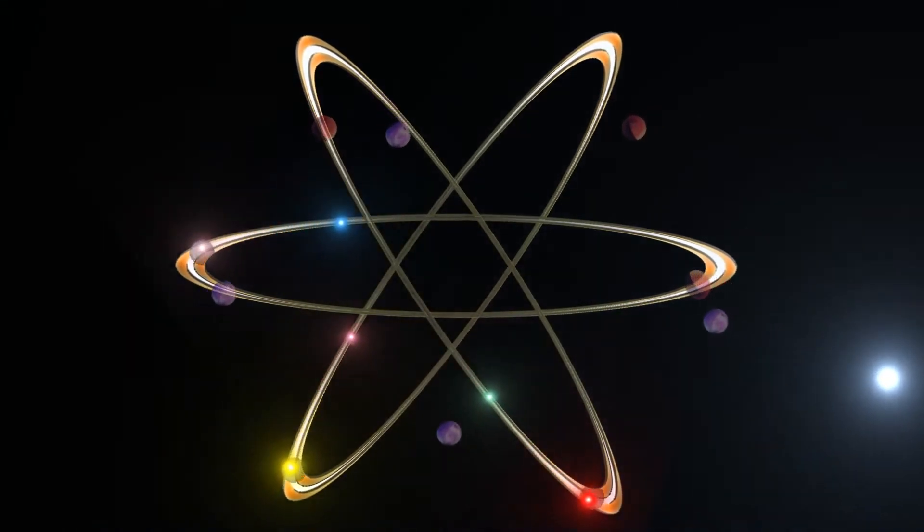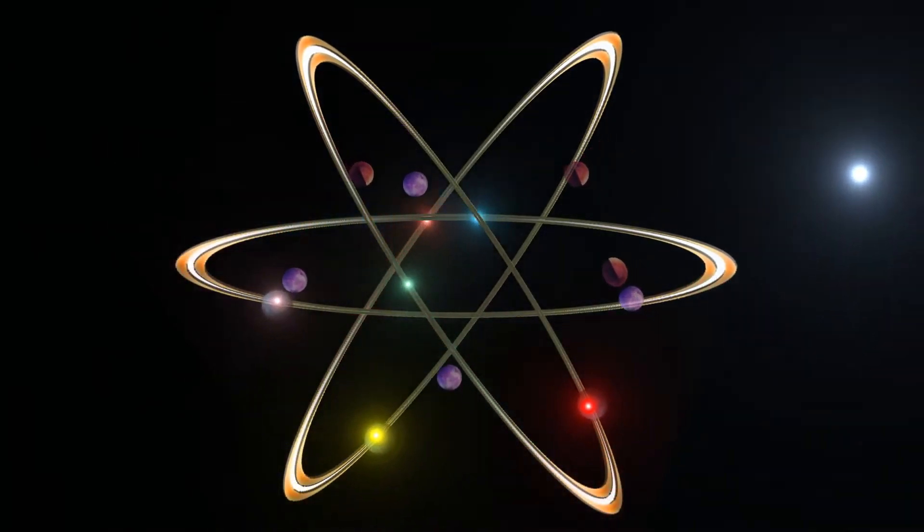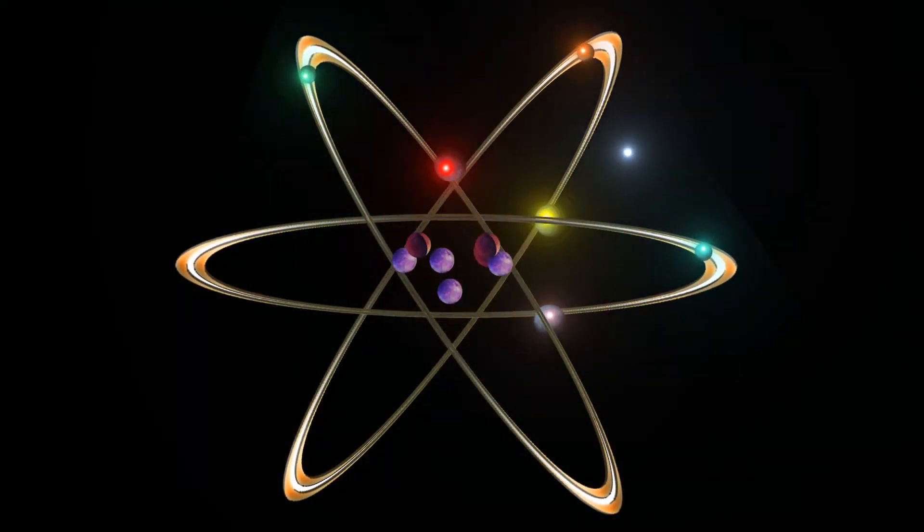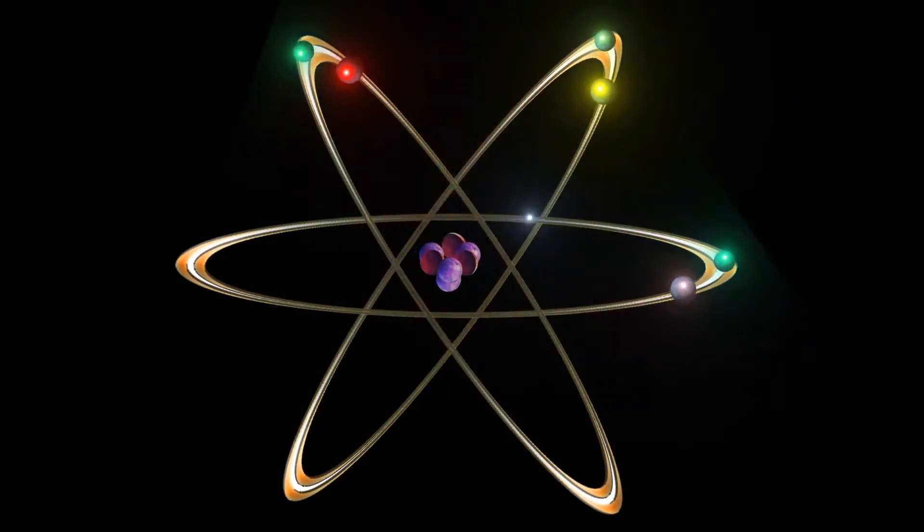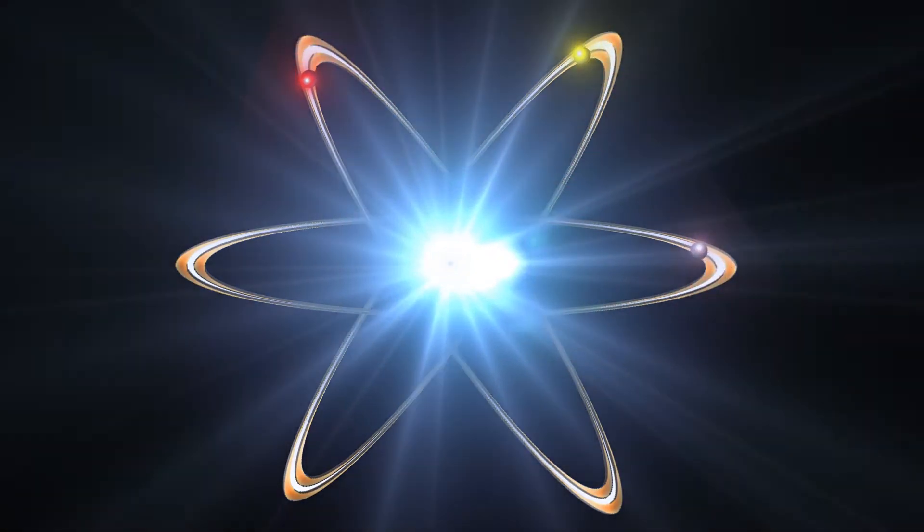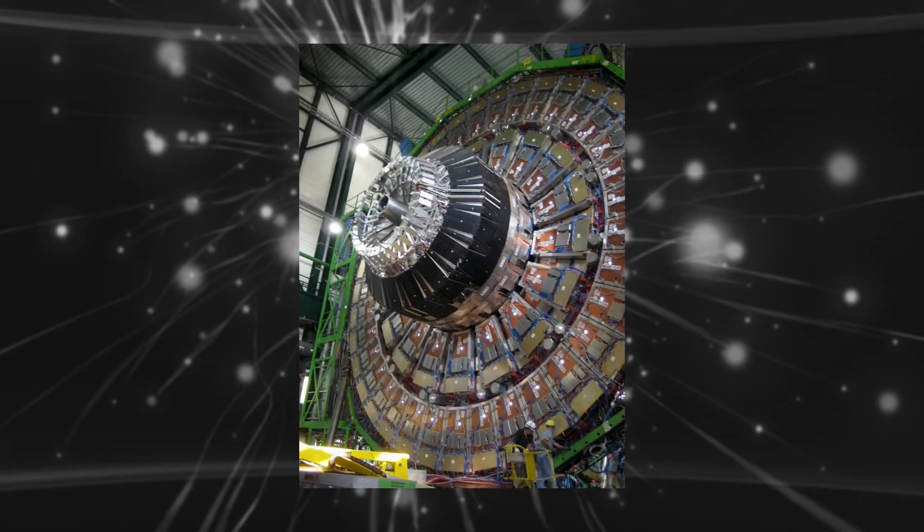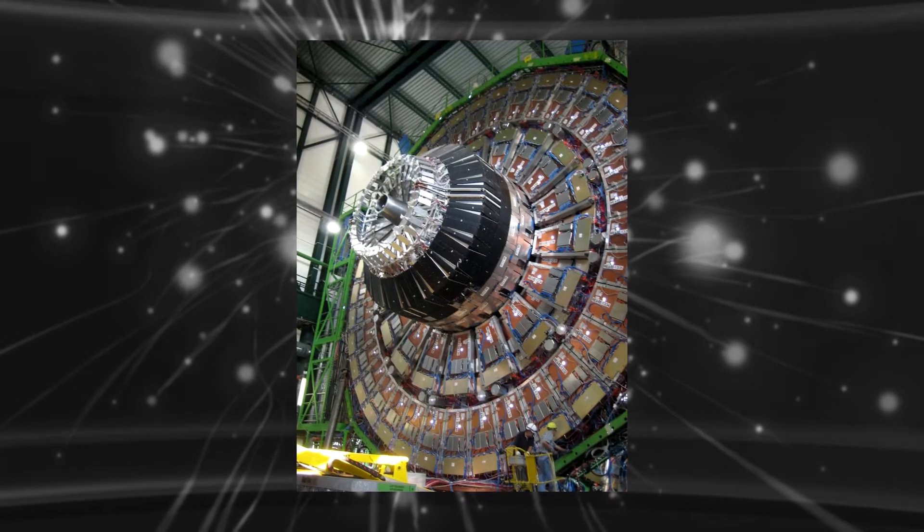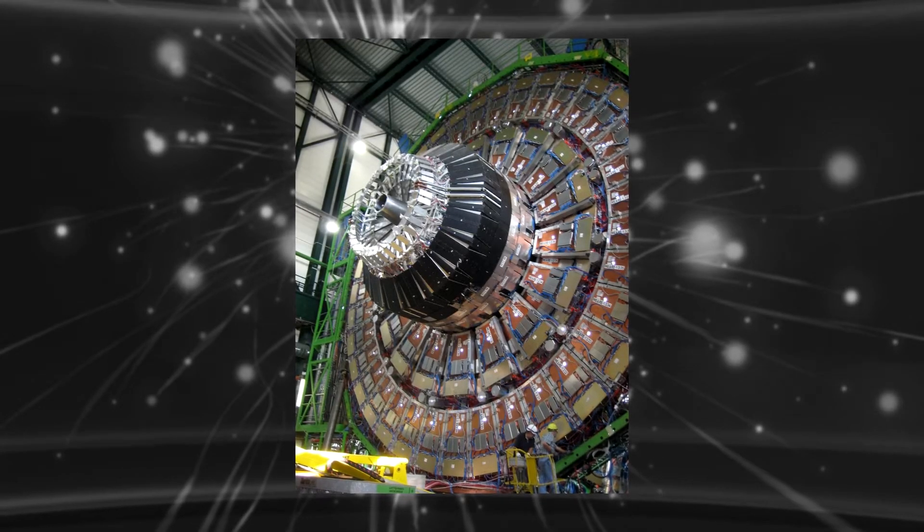LHC has two biggest experiments while this Atlas is one of them. Probing the largest range of physics is the main aim of these experiments and the 7000 ton Atlas detector is probing for the fundamental particles.